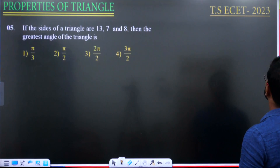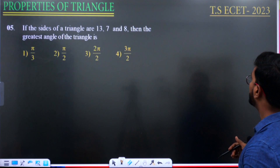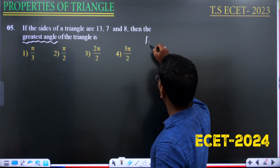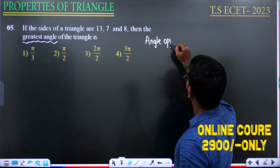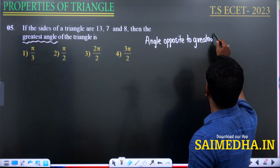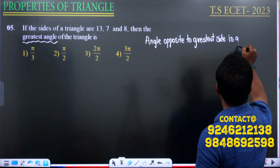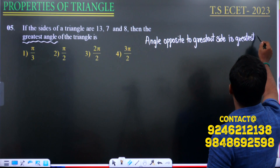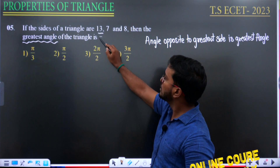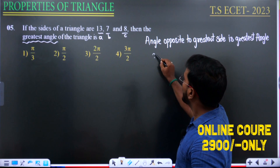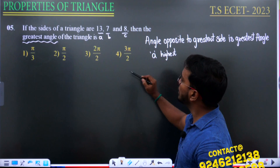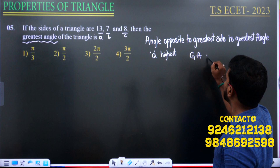A 2023 question also appeared asking for the greatest angle. Remember: the angle opposite to the greatest side is the greatest angle. Given sides, say a = 13, b = 7, c = 8 — a is the greatest side, so the greatest angle is angle A.